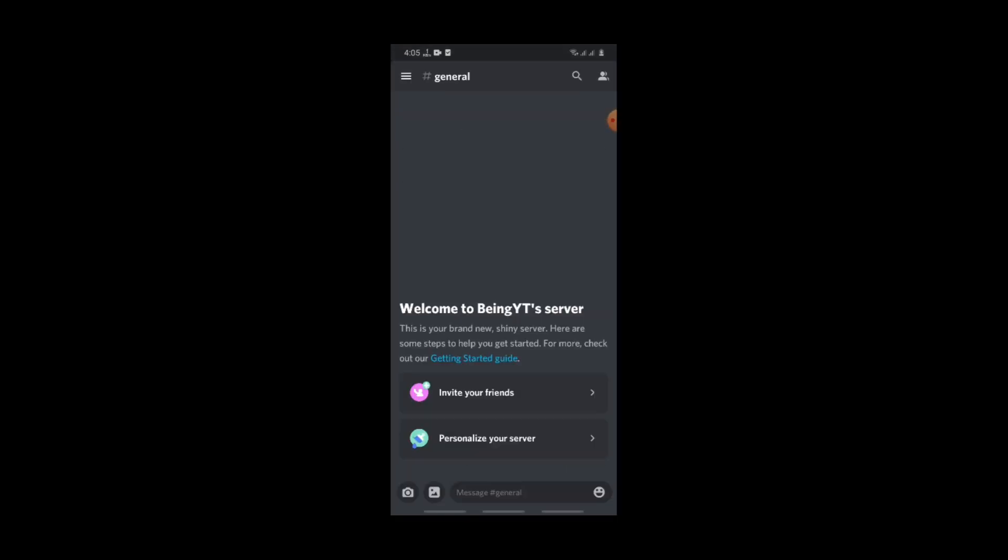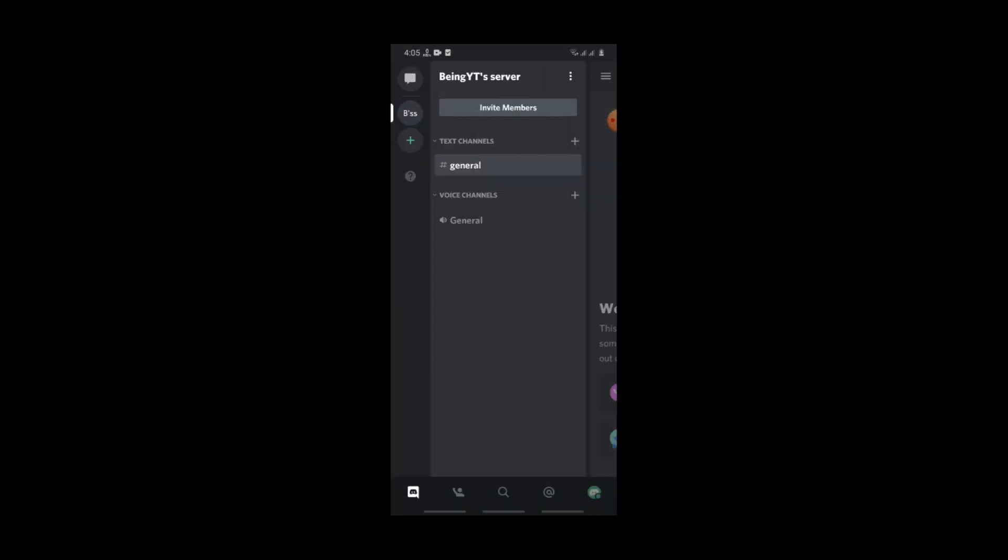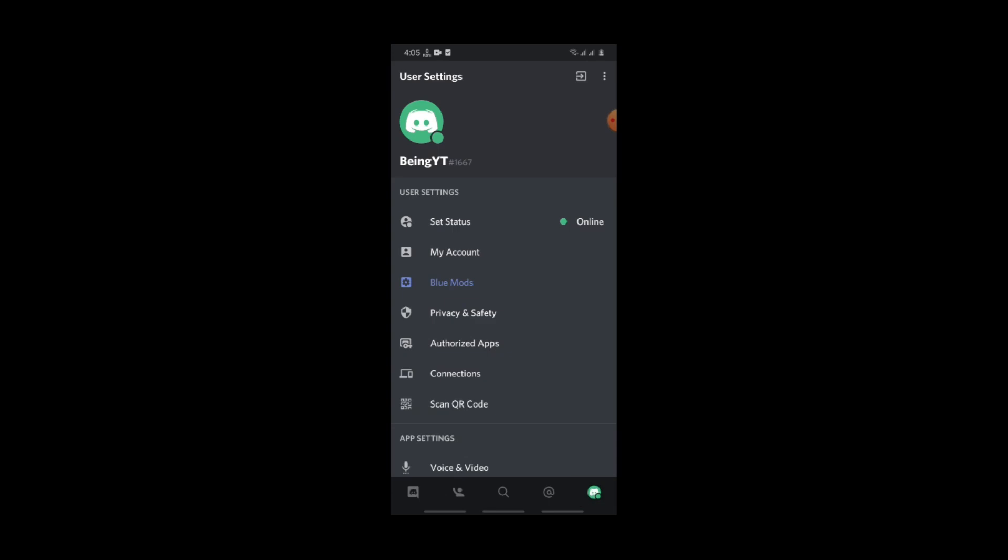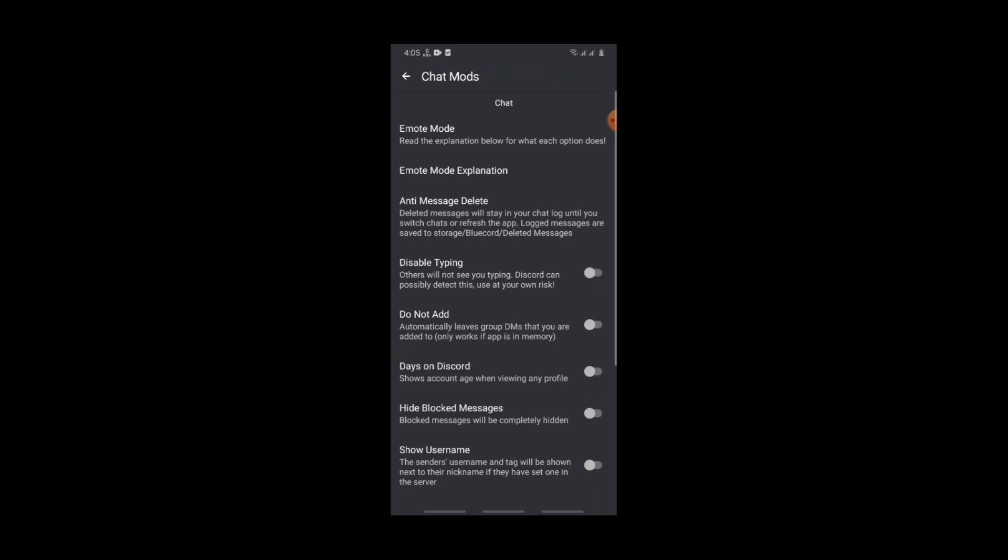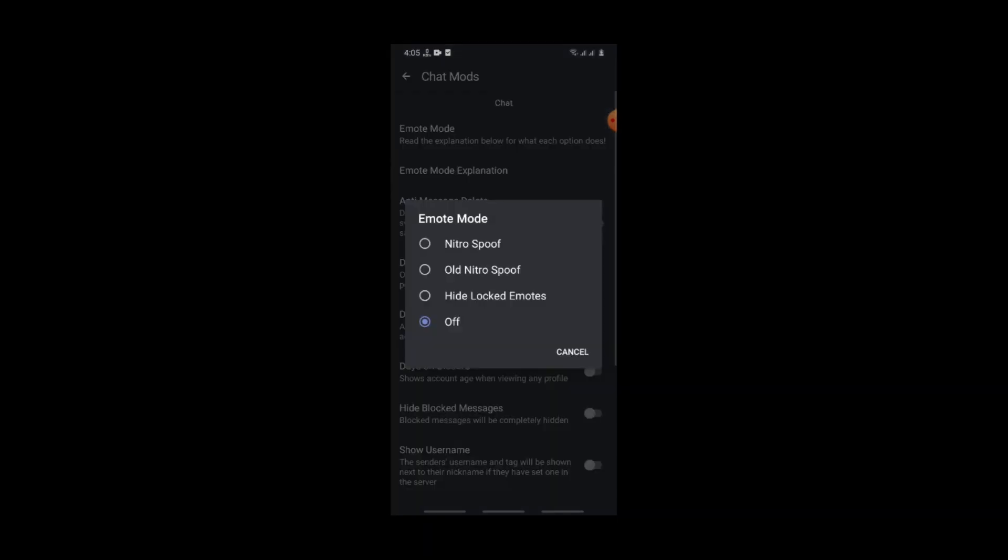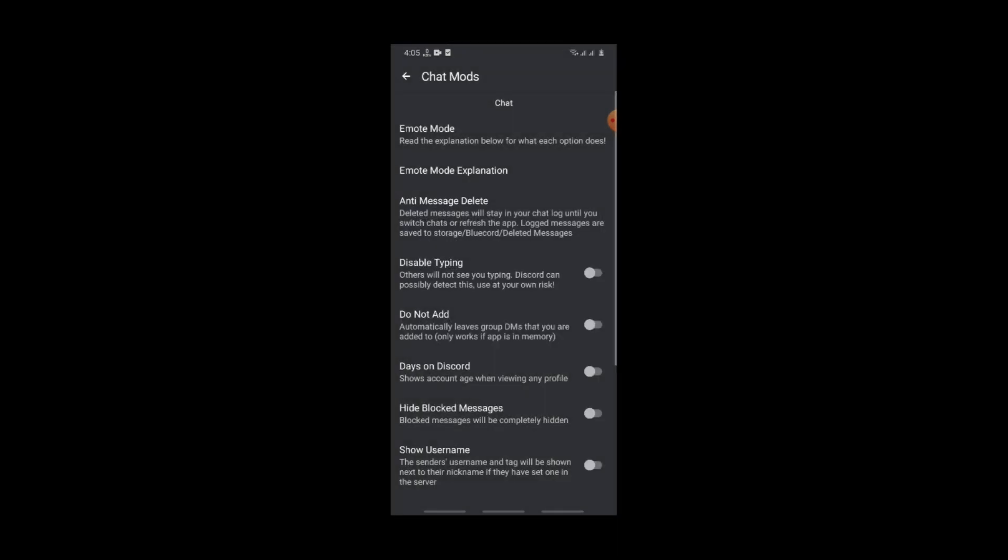After creating an account, go to user settings and then go to Blue Mods. Go to the chat section, now click on the emote mode and select your mod which you want. For example, I will select Nitro Spoof.